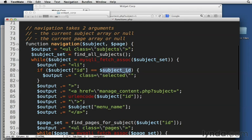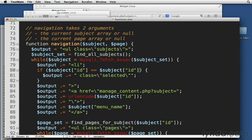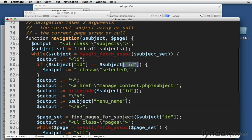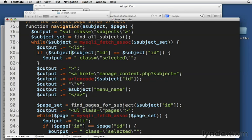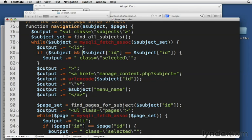And then just here, we just have to check, right? We may be getting back a subject, which we can call ID on. Or we may be getting a page that we can call ID on. However, we might not. We might be getting null. So let's just add an additional condition here that says if subject and subject ID is equal to subjects. So if we have a subject and if the subject ID is equal to subject ID.